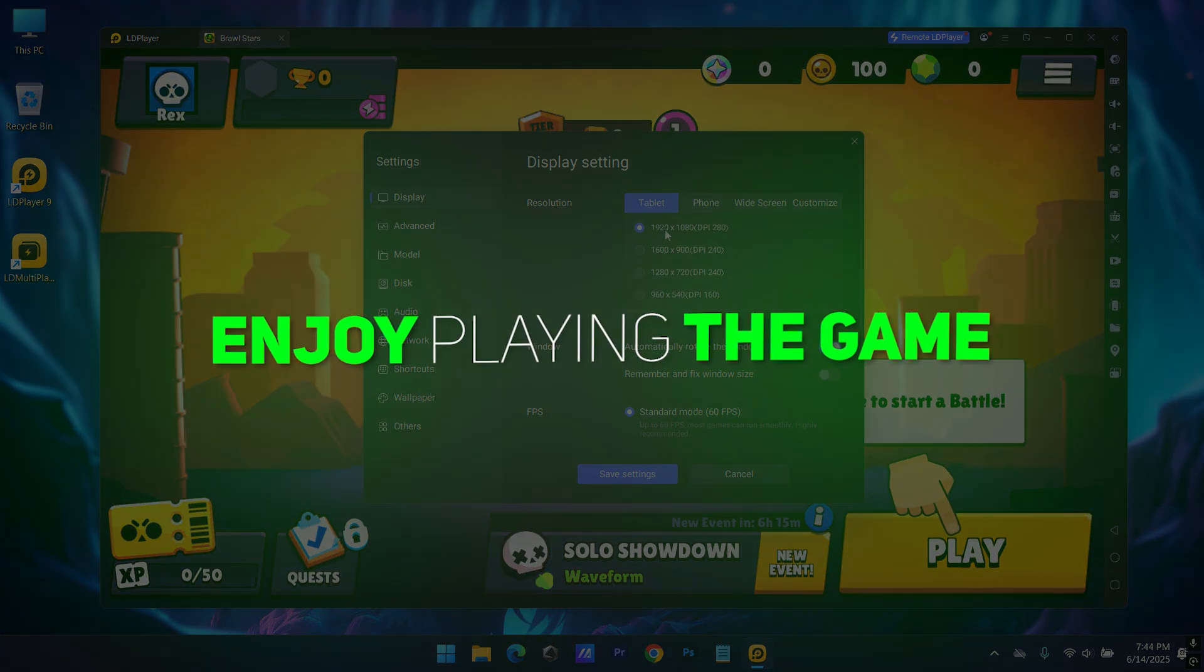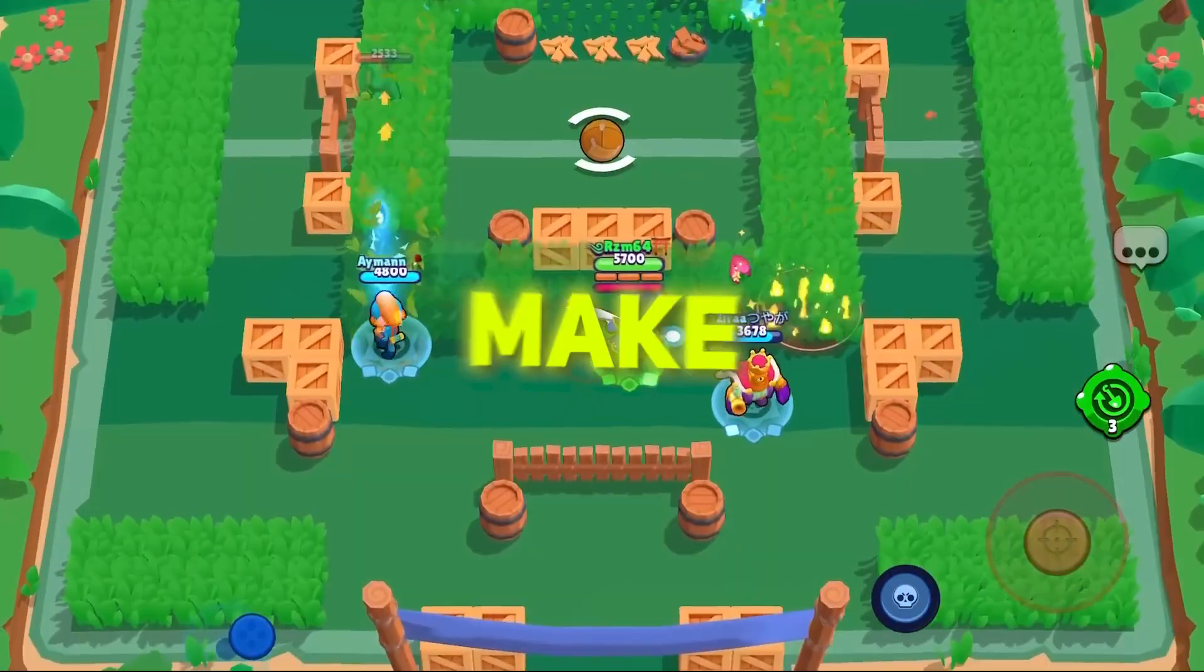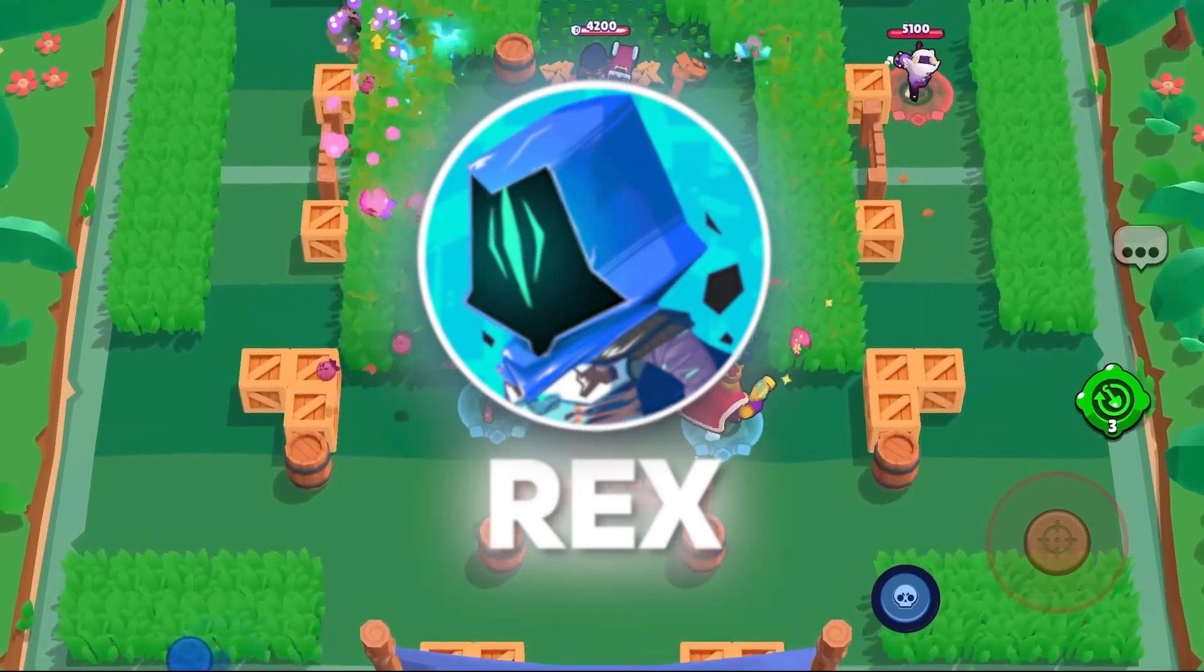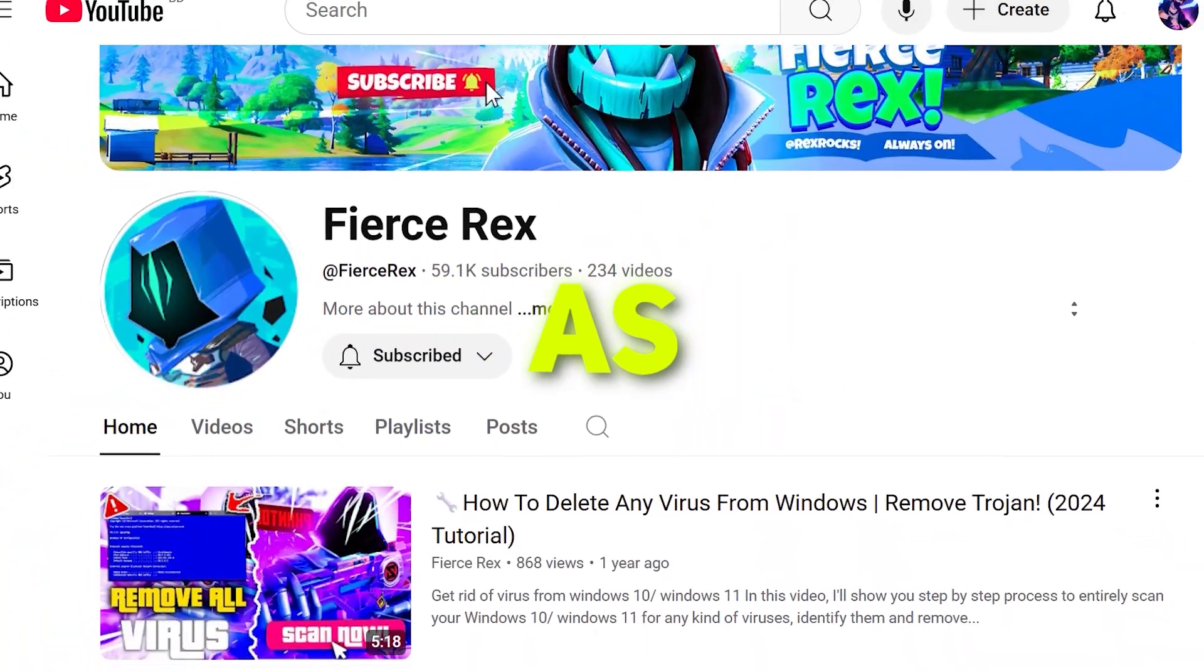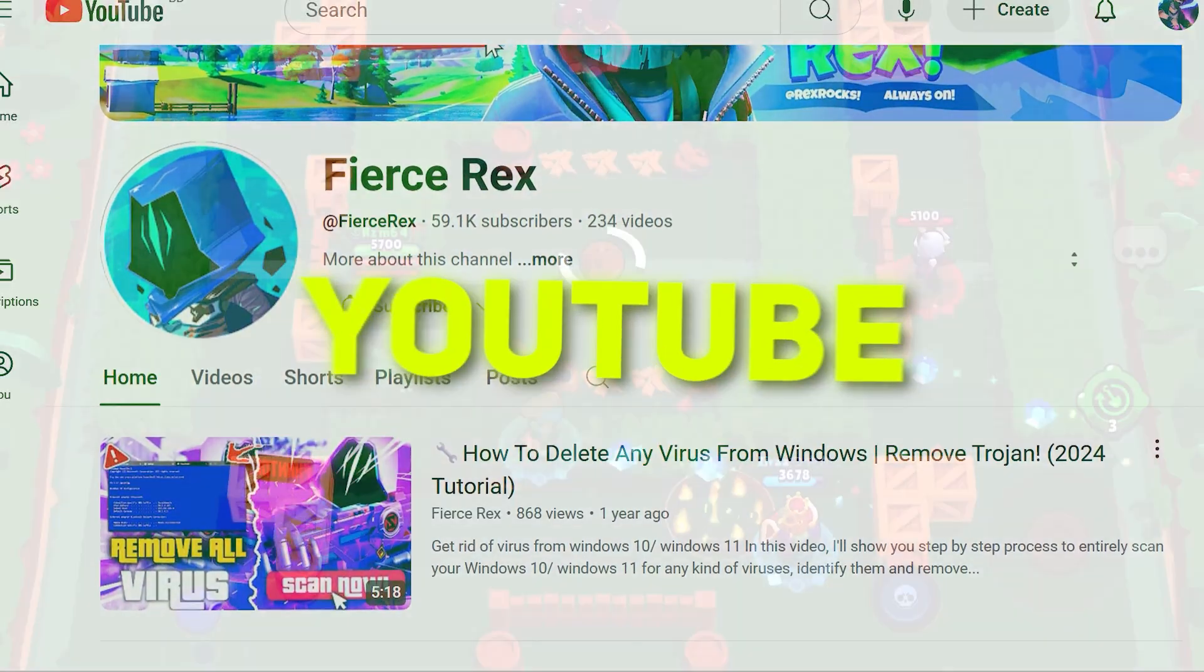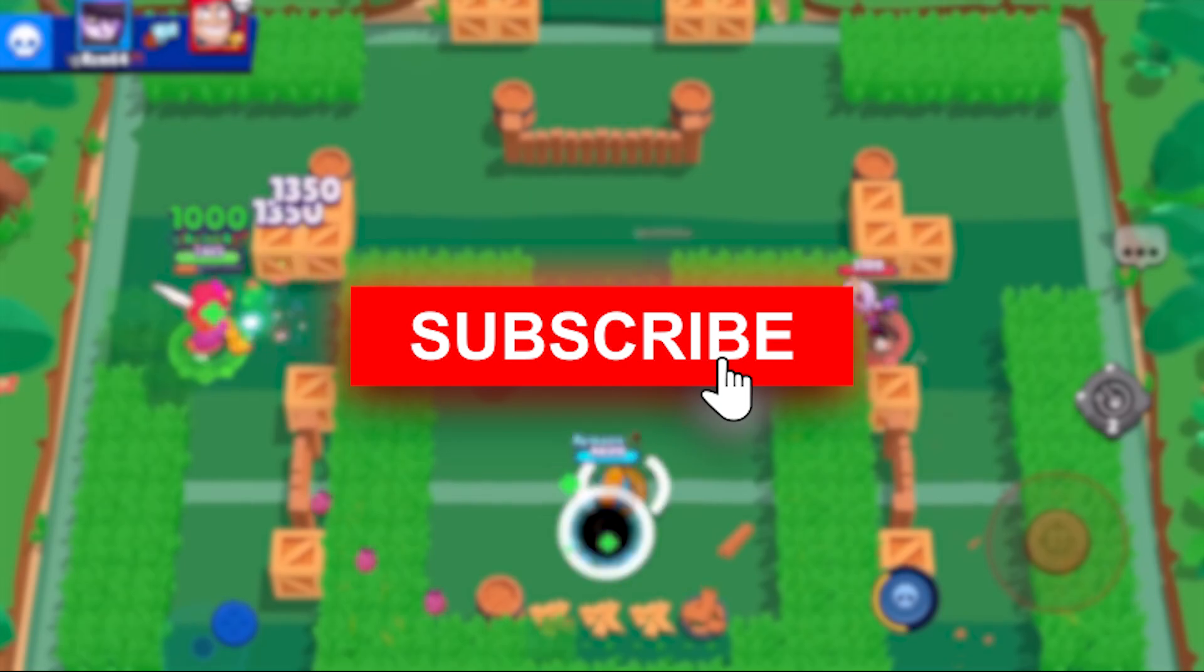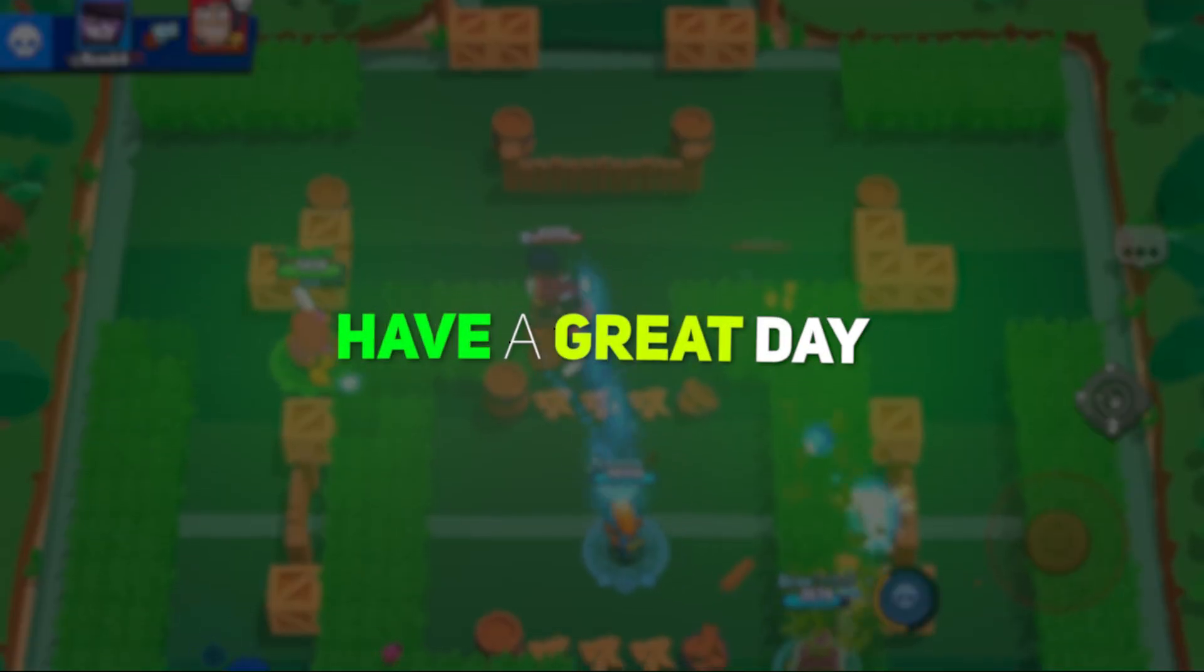That's it. Now enjoy playing the game. Alright, so make sure to remember me. The name is Rex. And you'll find me as FierceRex on YouTube. Do hit the subscribe button, it really means a lot. Anyways, have a great day.